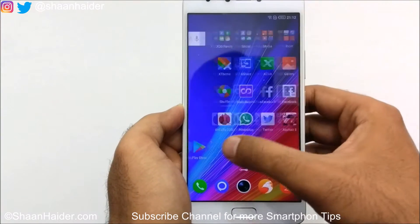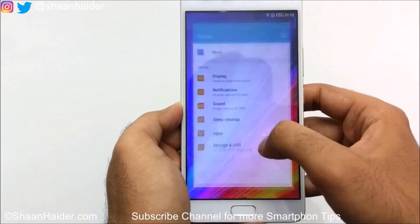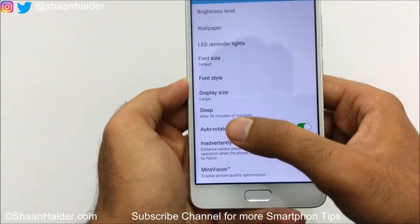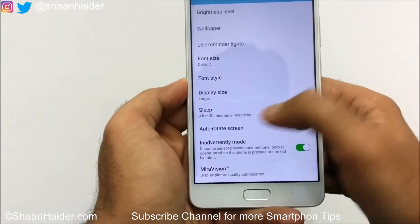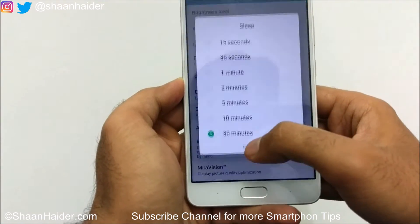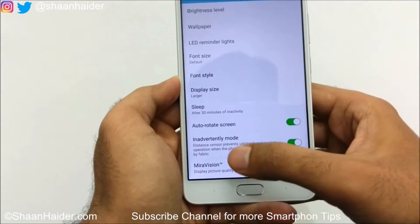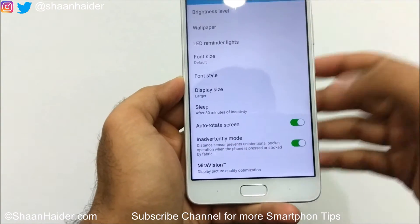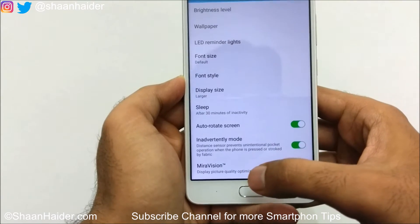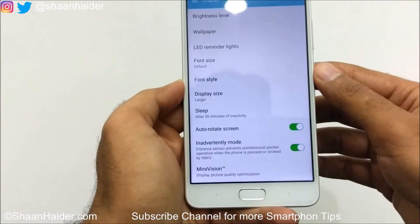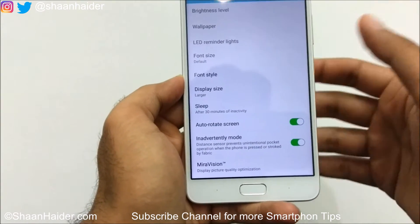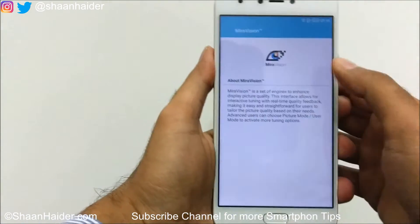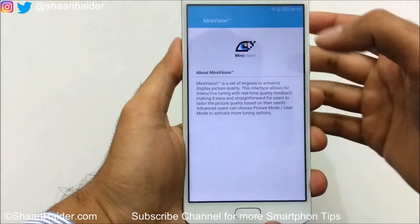After that there is Sleep, where you can select the duration before the display goes to sleep, and also auto-rotate the screen in advanced mode. The last option is Mirror Vision, which is an interesting feature that lets you deeply customize the display.